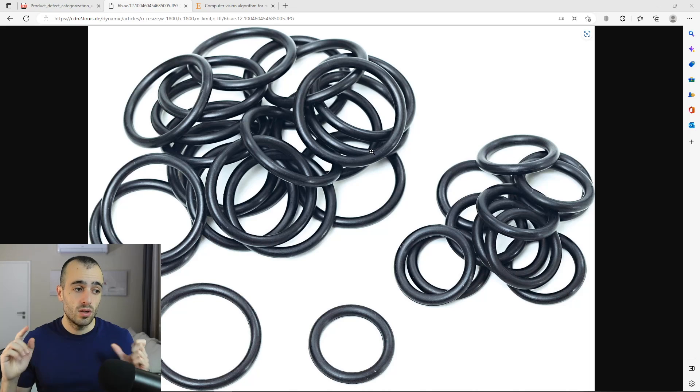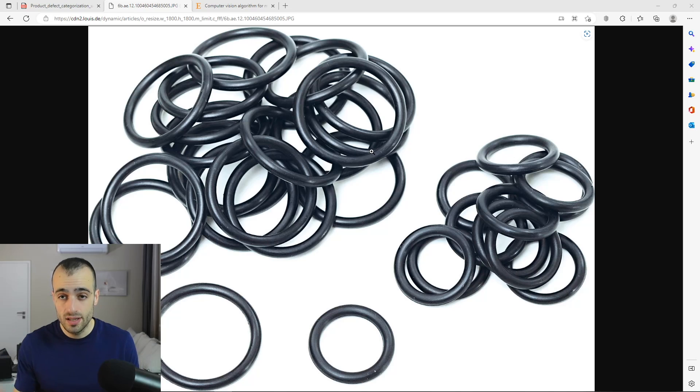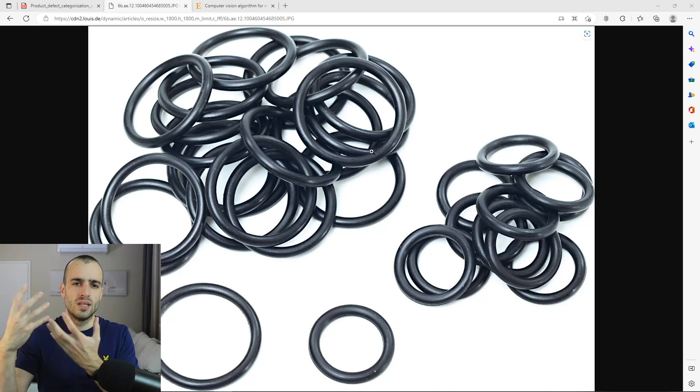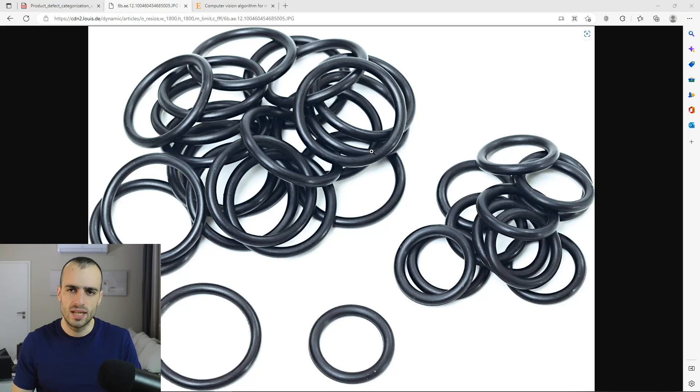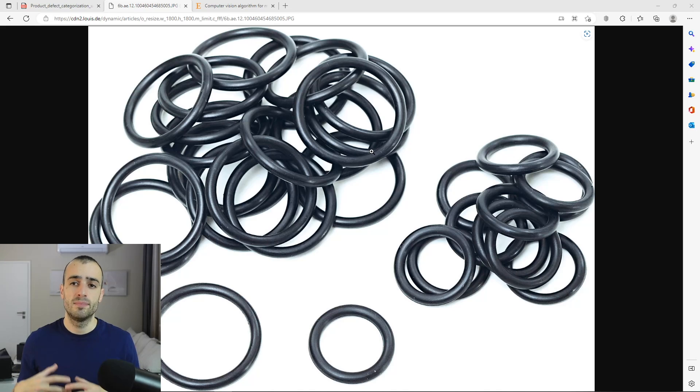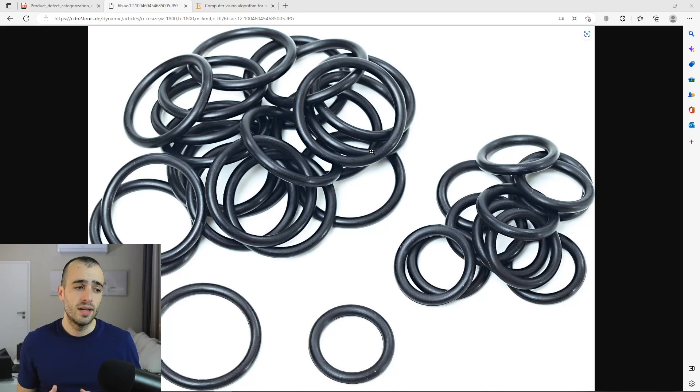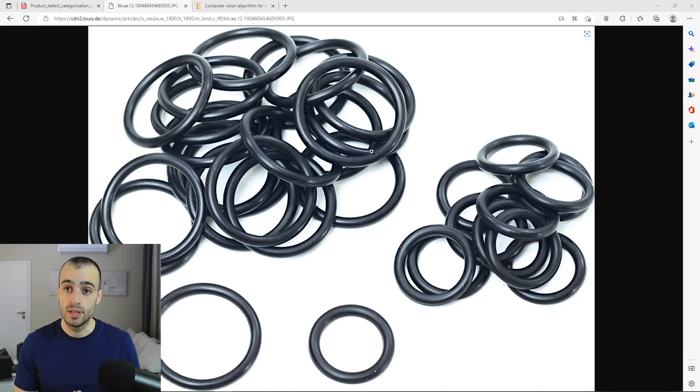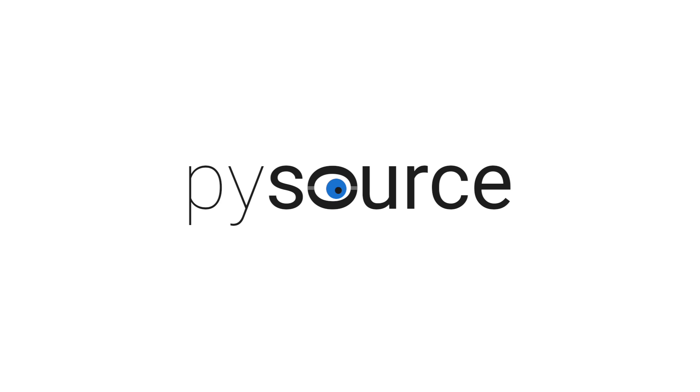And also I will tell you some technical details on how can this be put inside the company. How can this system be deployed inside the company and some technical aspects about the computer vision, how this can be done.